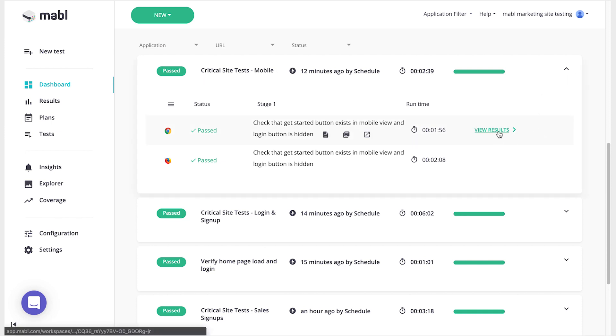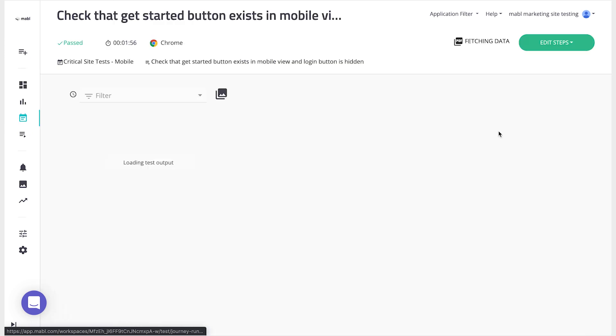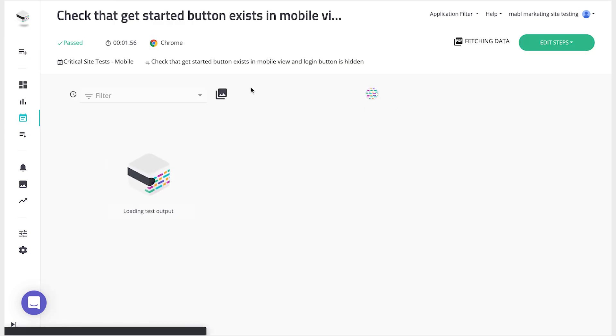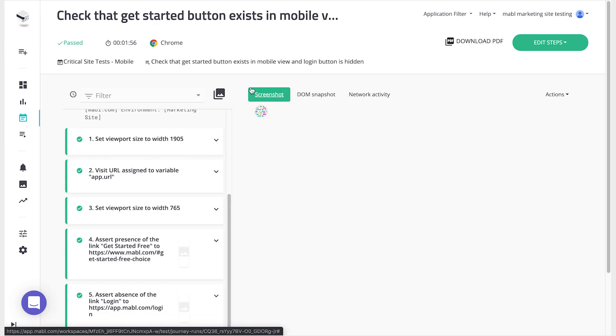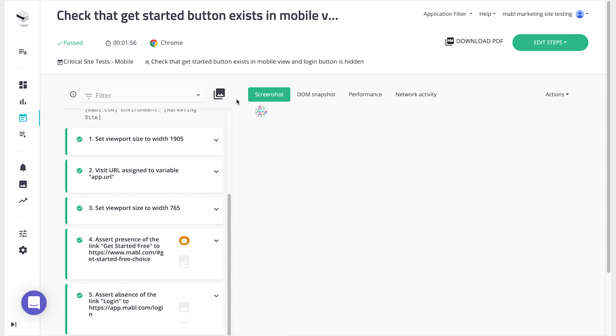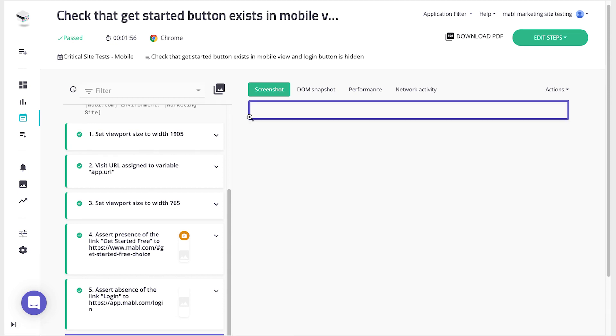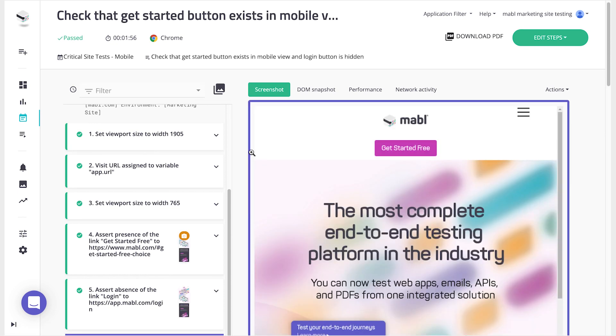For each plan, you can see the output of their contained test runs, which includes the screenshots for each step, any errors Mabel encountered, any attempted auto-heals Mabel performed, and more.